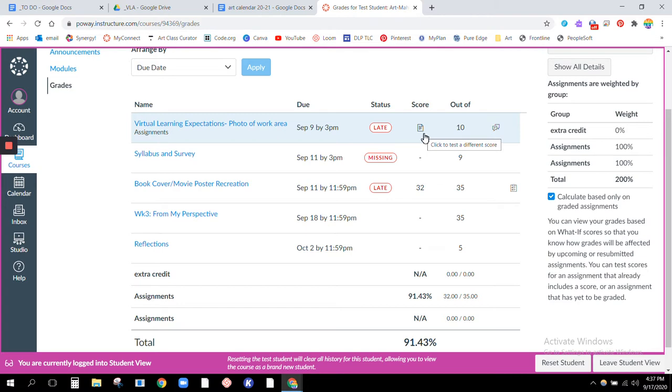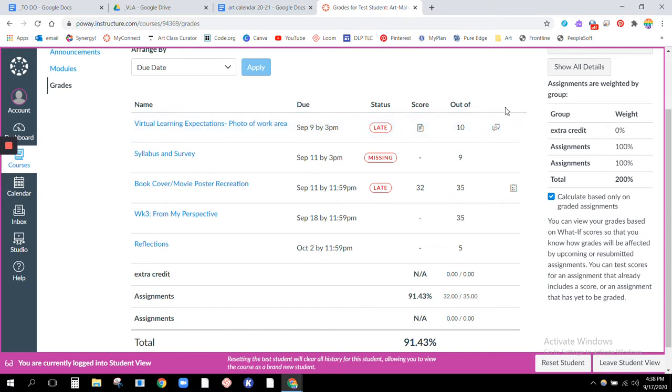Someone described it as looking like a diagonal pair of glasses, but basically if you see a little symbol that means you've turned it in but it has not yet been graded.